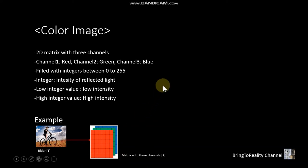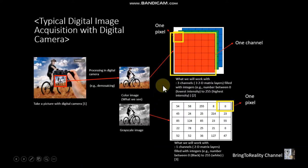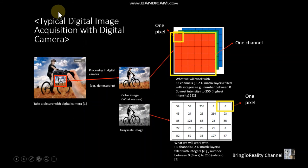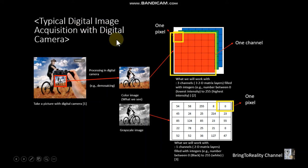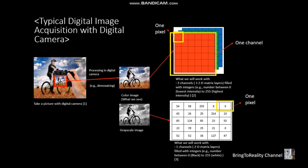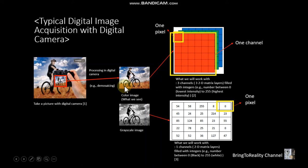All right, that's basically it. And there's one more slide actually. So this is the typical digital image acquisition with digital camera. So we take a picture of the scene or object with our digital camera. And inside camera, it does the processing to create a color image. The processing is called demosaicing.